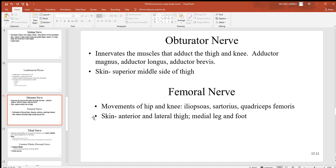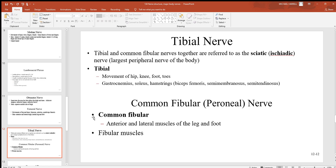The obturator nerve is sensory to the skin on the superior medial side of the thigh. The femoral nerve is largely associated with movements of the hip and knee, innervating the iliopsoas, sartorius, and the quadriceps femoris muscle group — the four biggest muscles on the anterior surface of your thigh. It's sensory to skin on the anterior and lateral thigh and medial parts of the leg and foot.